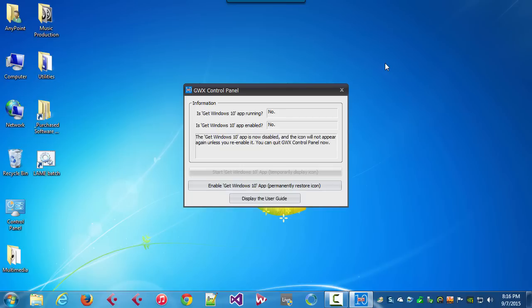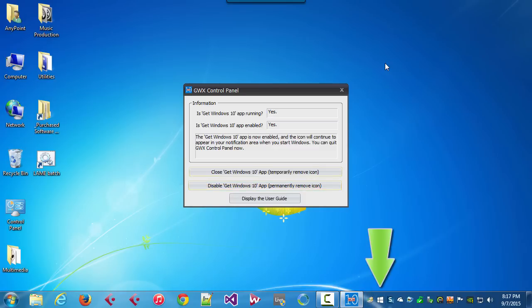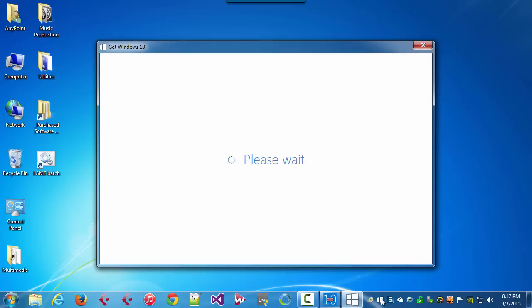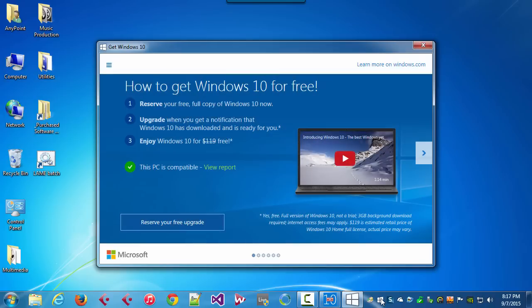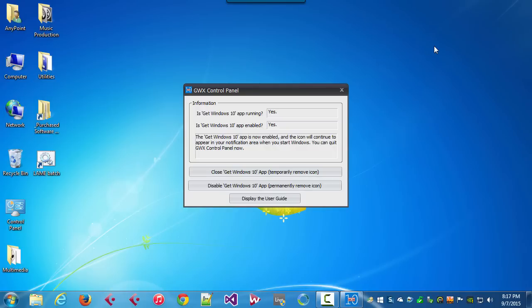In the future, if you ever want to upgrade to Windows 10, you can come back to GWX Control Panel. You can click 'Enable Get Windows 10 App.' It'll bring the icon back, and you can click it and go to the Get Windows 10 information. So GWX Control Panel does not break the upgrade functionality. It just gives you control over it. I'm going to disable it again here.